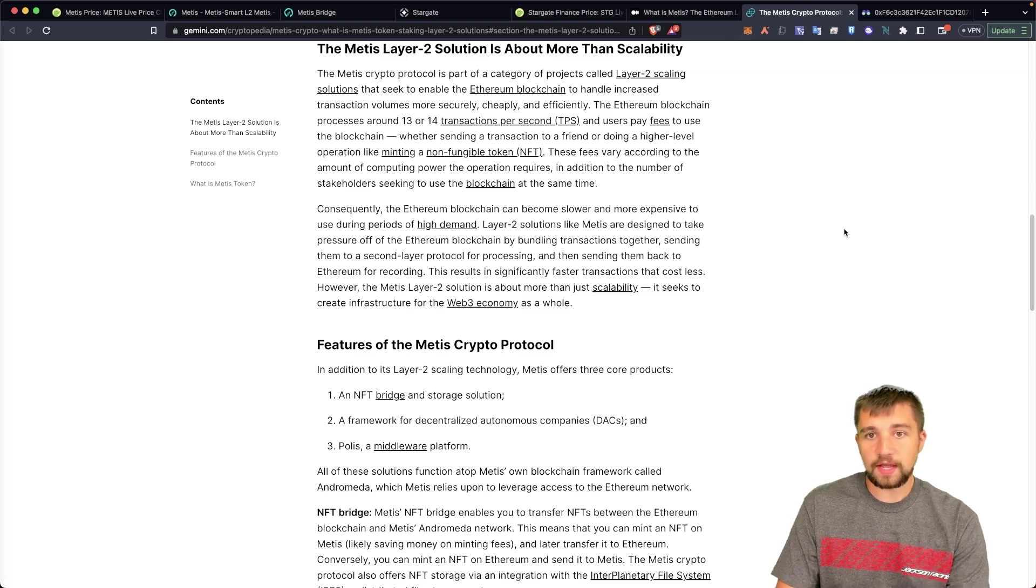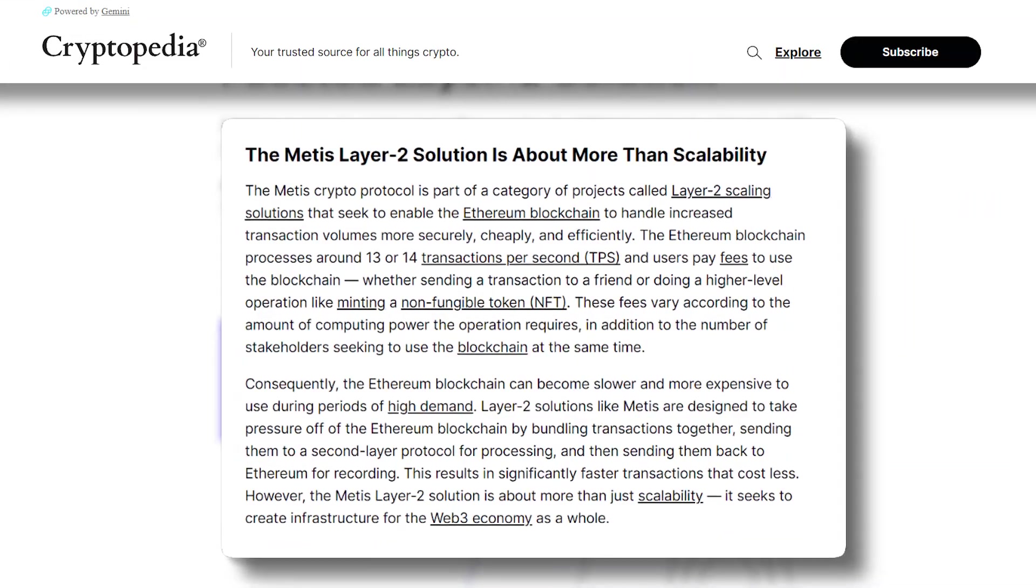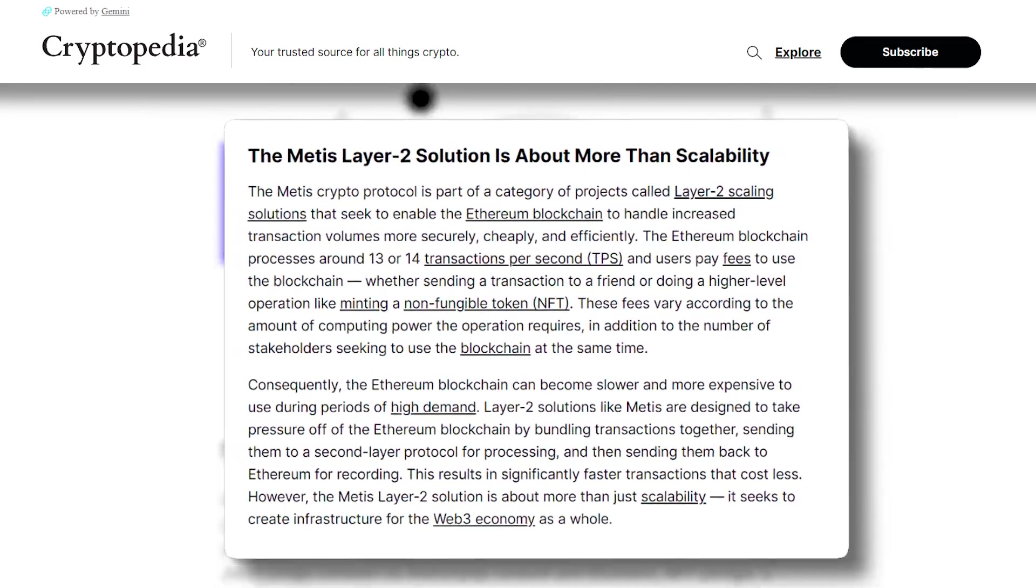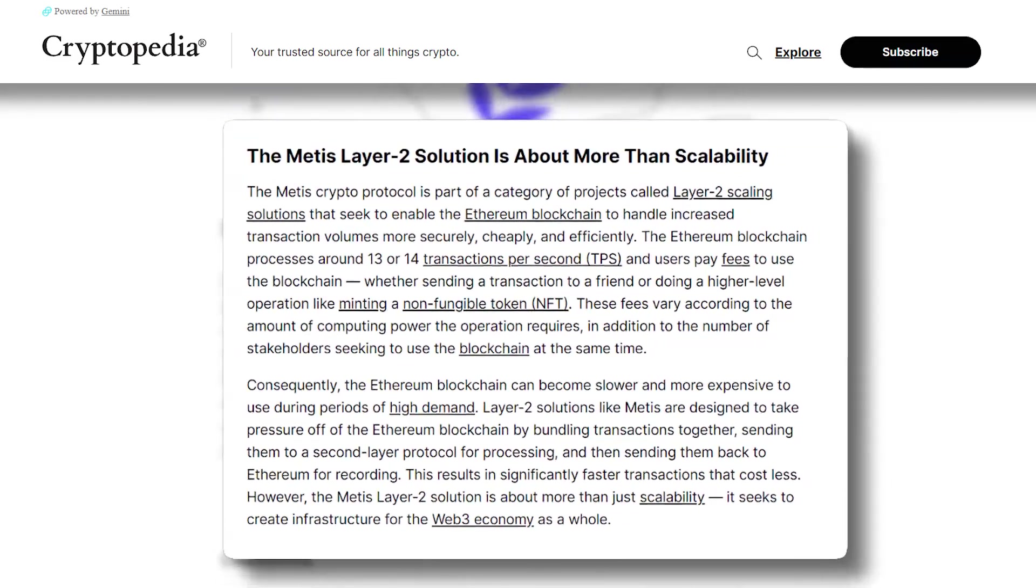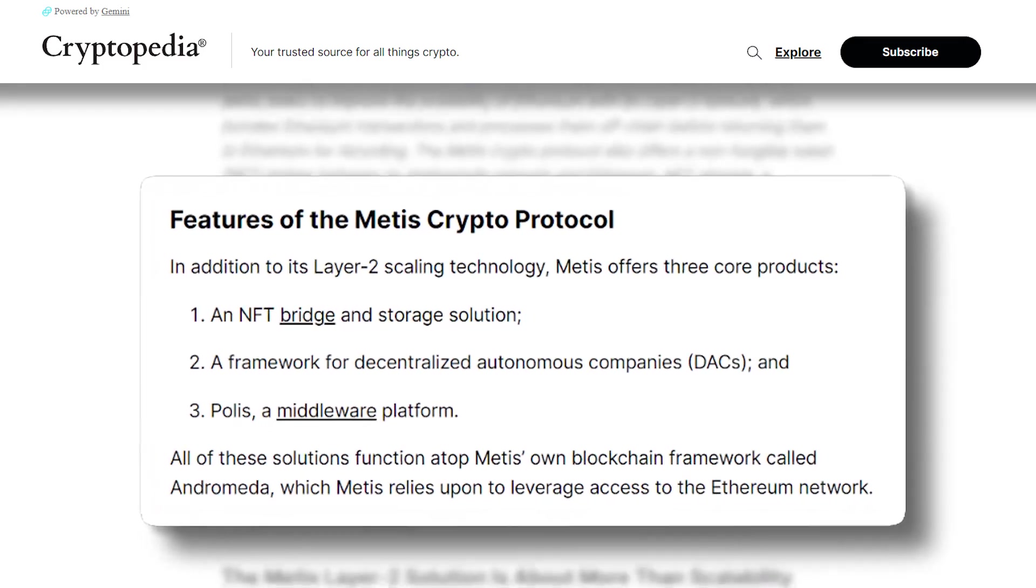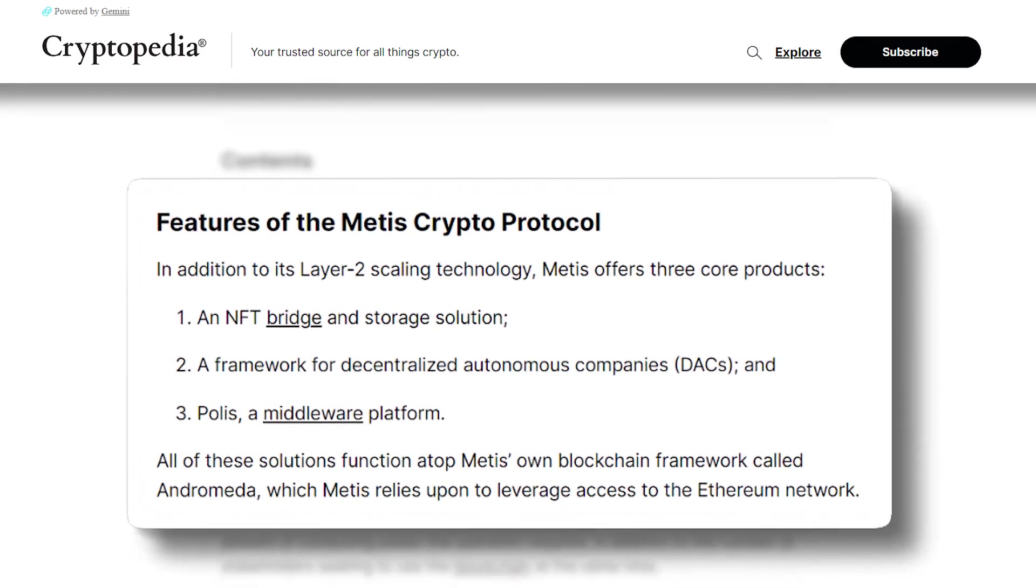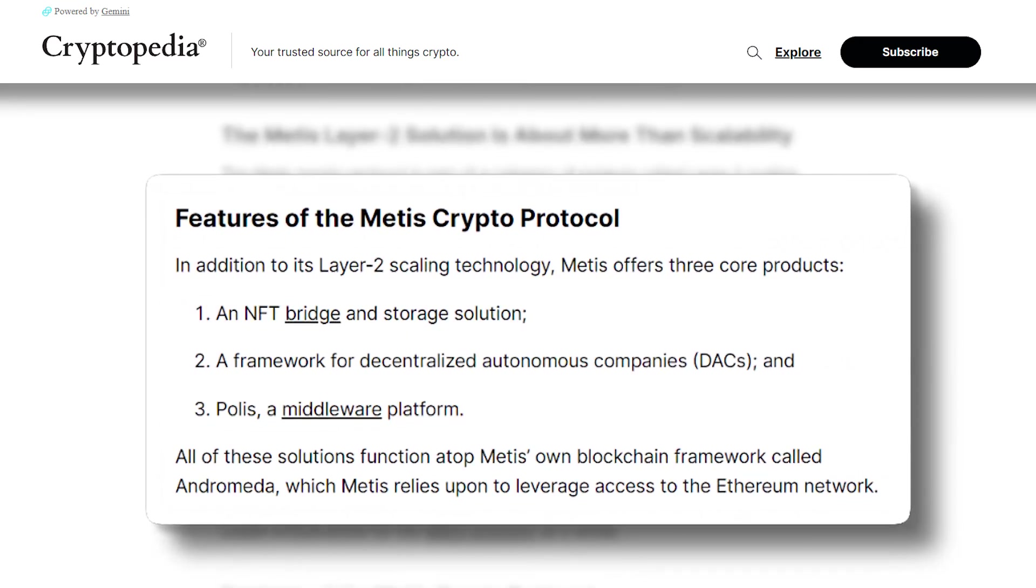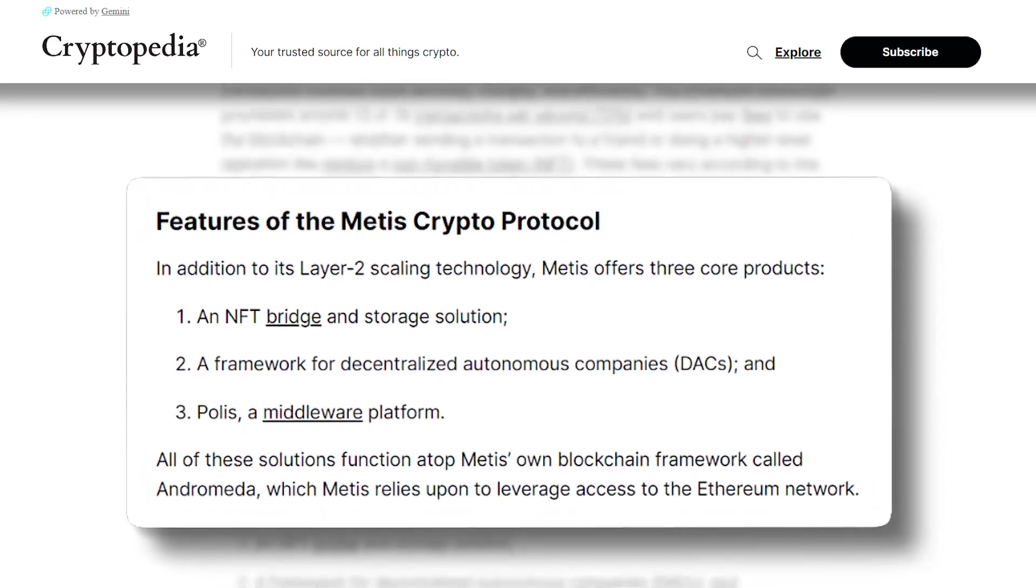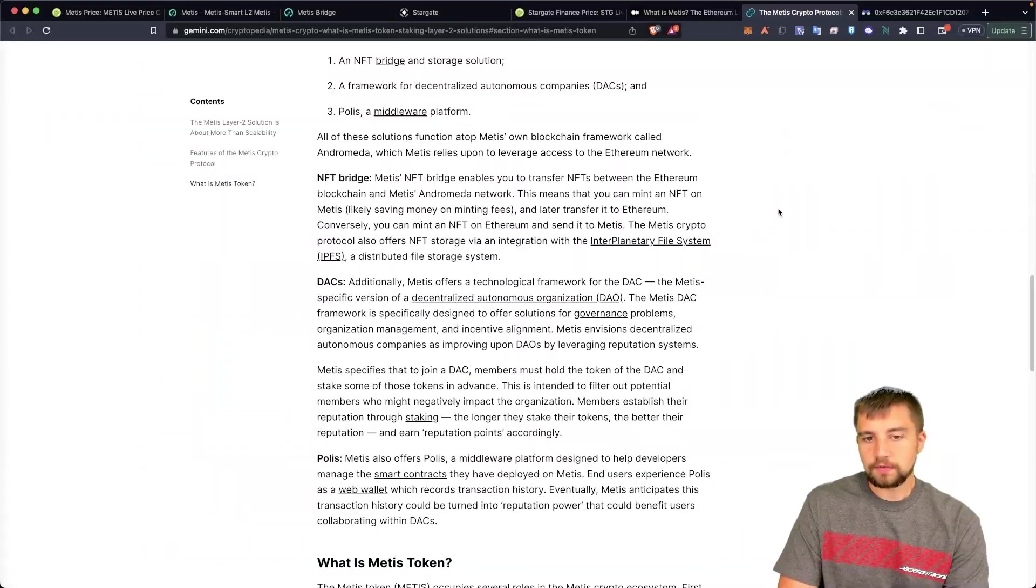I'm surprised at the adoption and some of the exchange listings that Metis has. I mean here's an article from the Gemini exchange who also have the token listed. They summarize it a little bit better: Layer 2 scaling solution to enable the Ethereum blockchain to handle more transactions with the focus on non-fungible tokens, NFTs. The features of Metis are basically an NFT bridge and storage solution, a framework for DAOs - decentralized autonomous companies, which is a DAC here as opposed to a DAO. I should say all these solutions function atop Metis's own blockchain framework called Andromeda. Metis relies upon to leverage access to the Ethereum network.